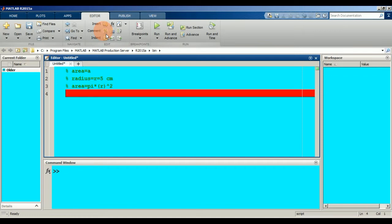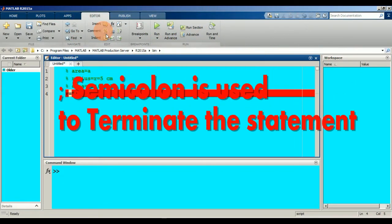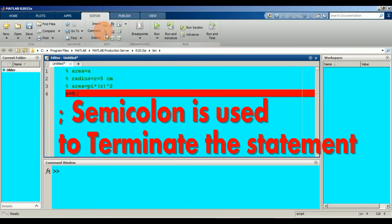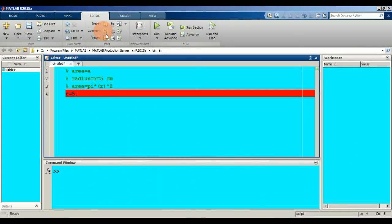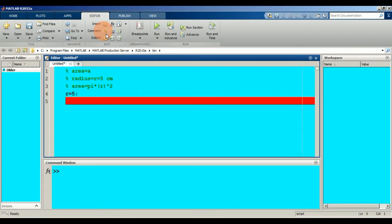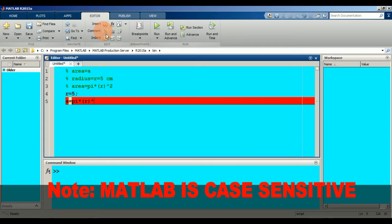Press Enter. Now write the value of r as 5 and use a semicolon. Press Enter again, then write 'area'. The area is pi r squared, so write pi into parenthesis, r raised to the power 2. You don't have to use a semicolon here.